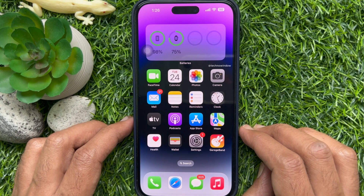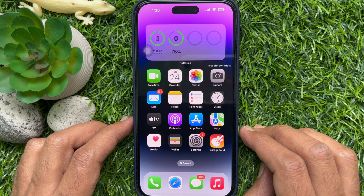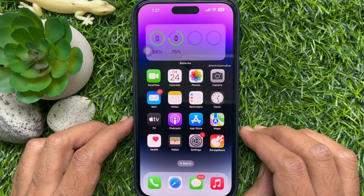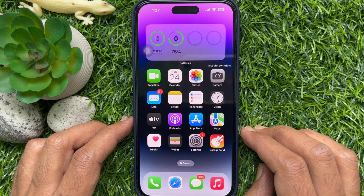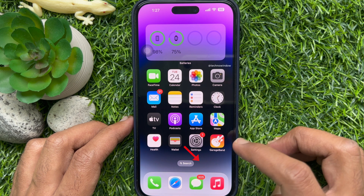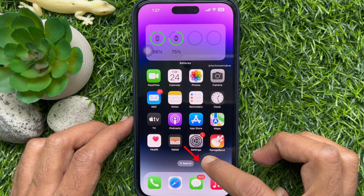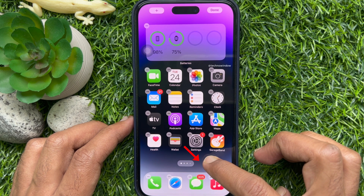First, unlock your iPhone with Face ID or Passcode. Then touch and hold the home screen background until the apps begin to jiggle.